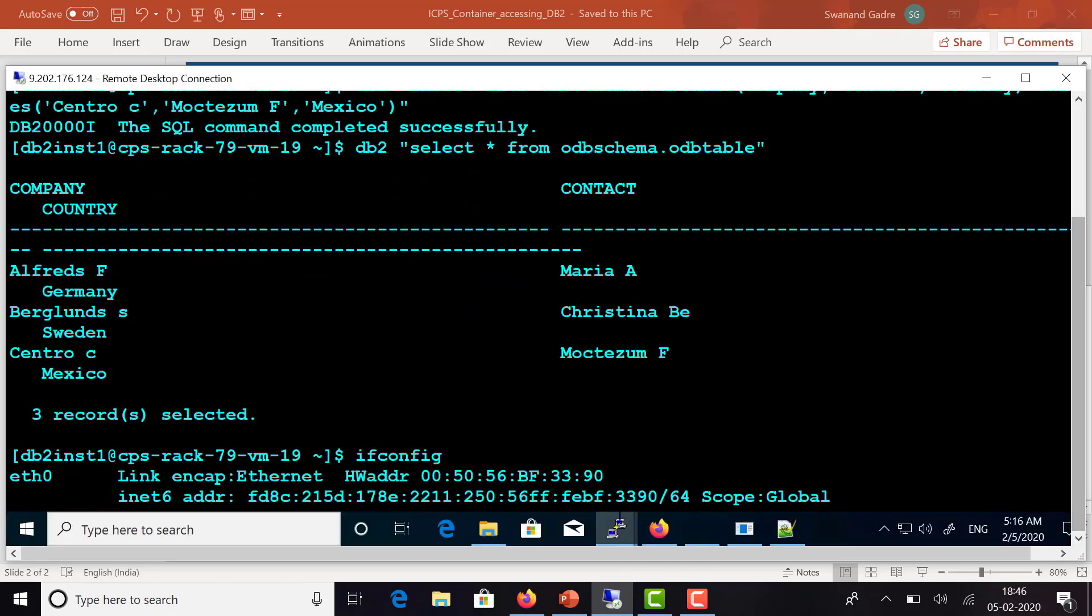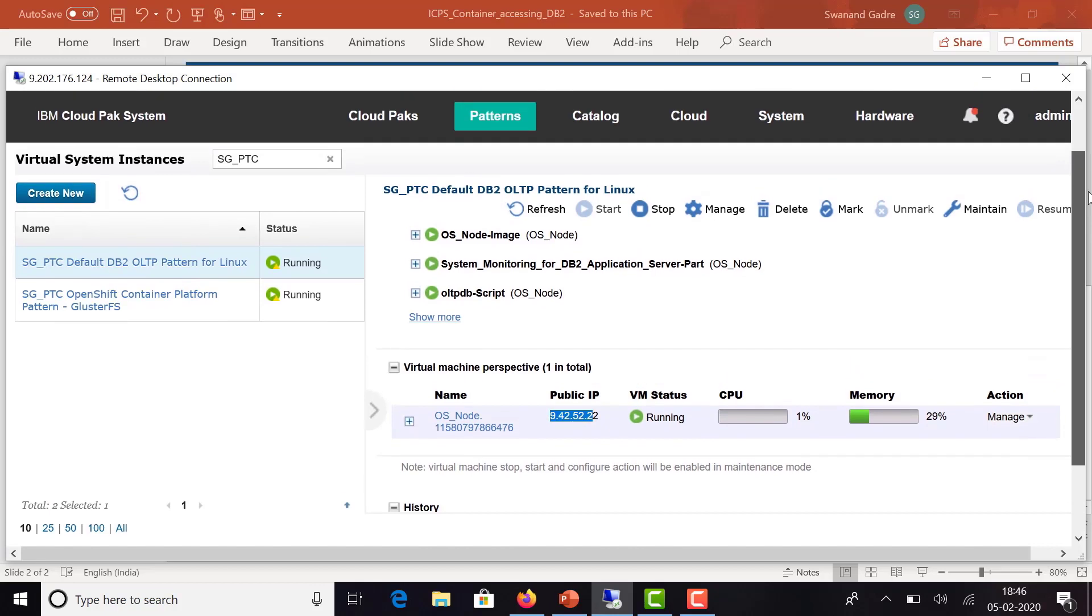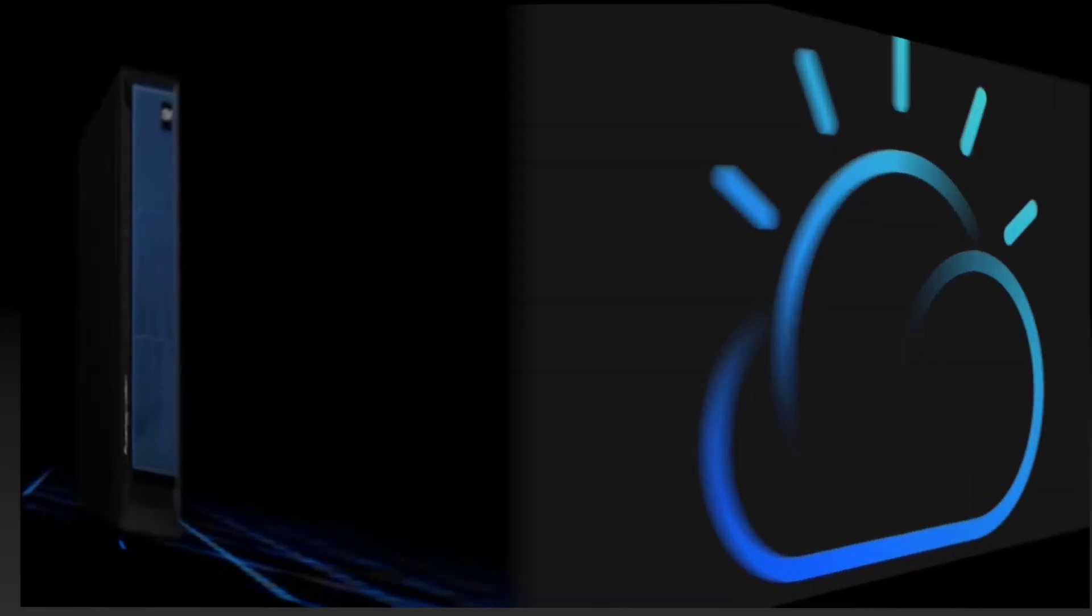That's a classic example of how databases outside the container can be accessed through a containerized application, with ICPS (IBM Cloud Pak System) hosting both instances on the same rack. Thank you.